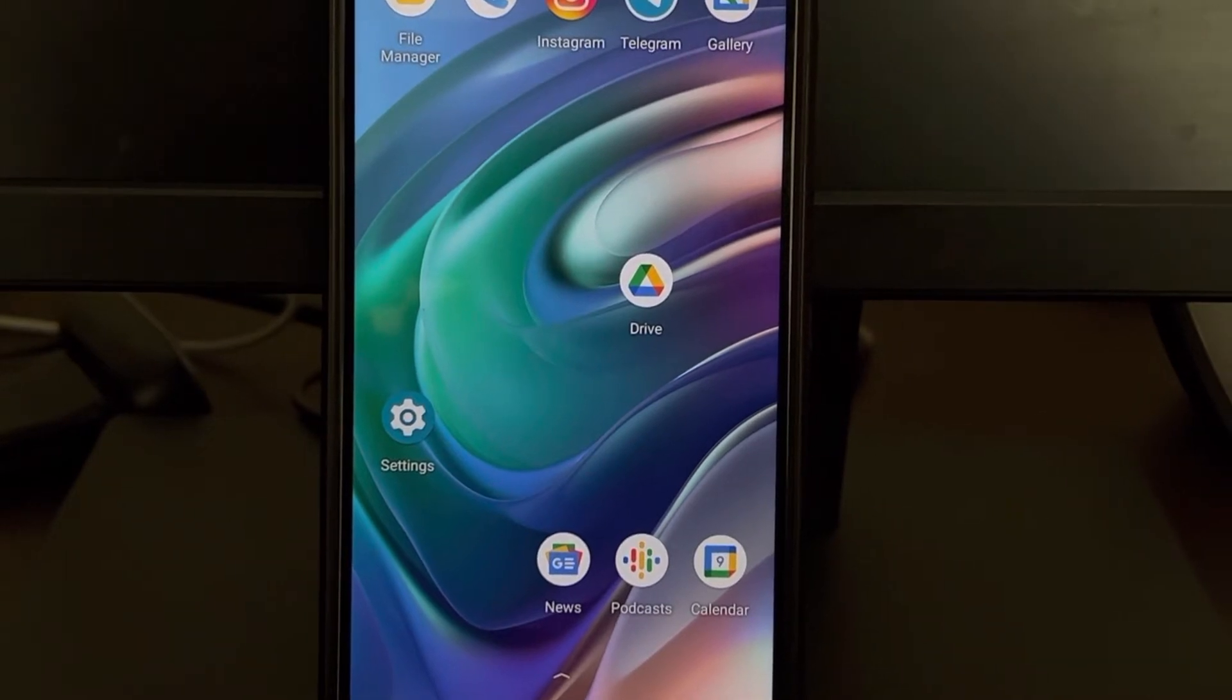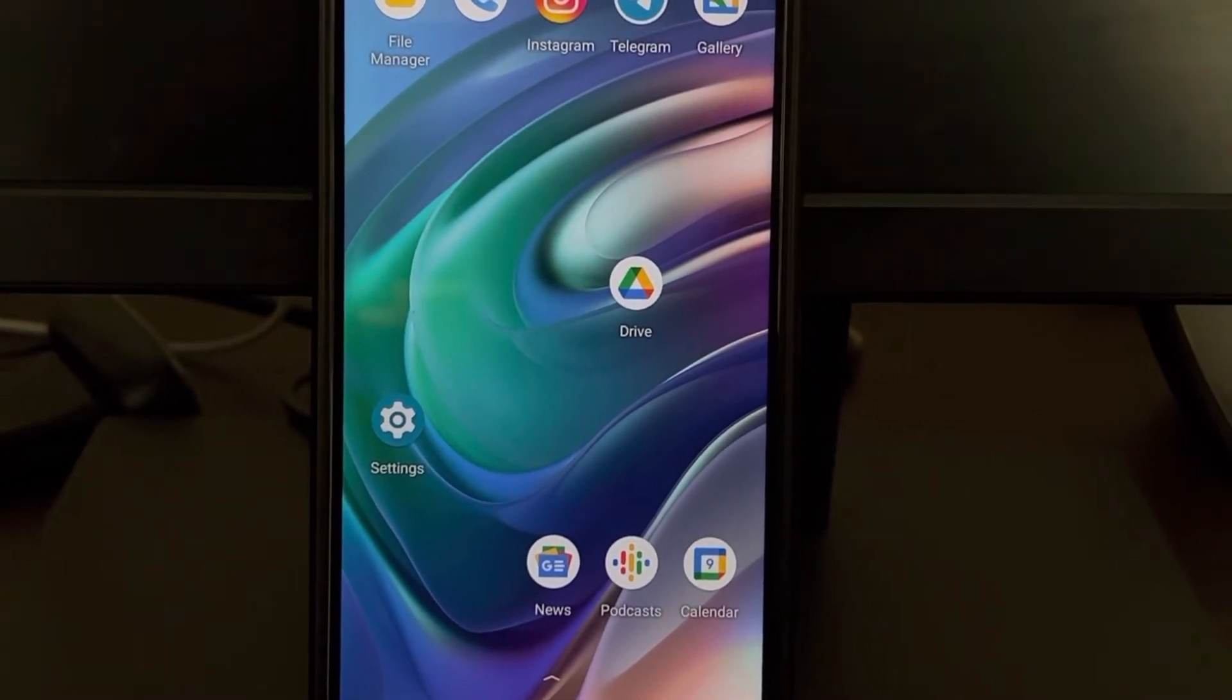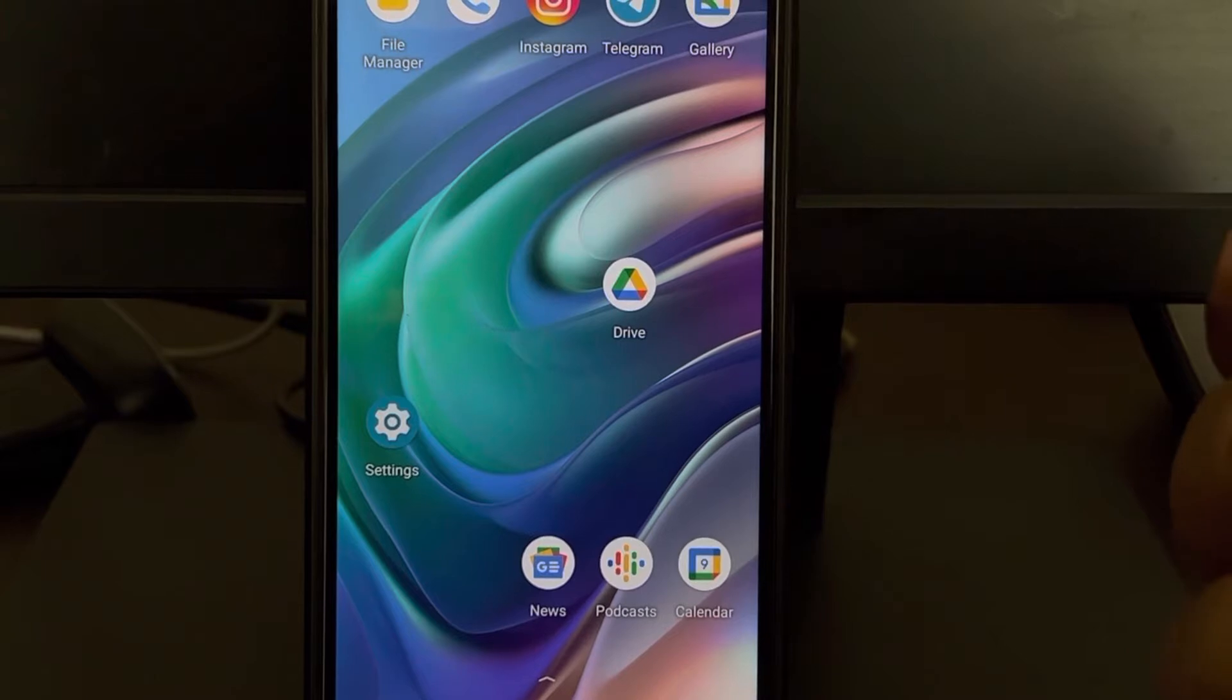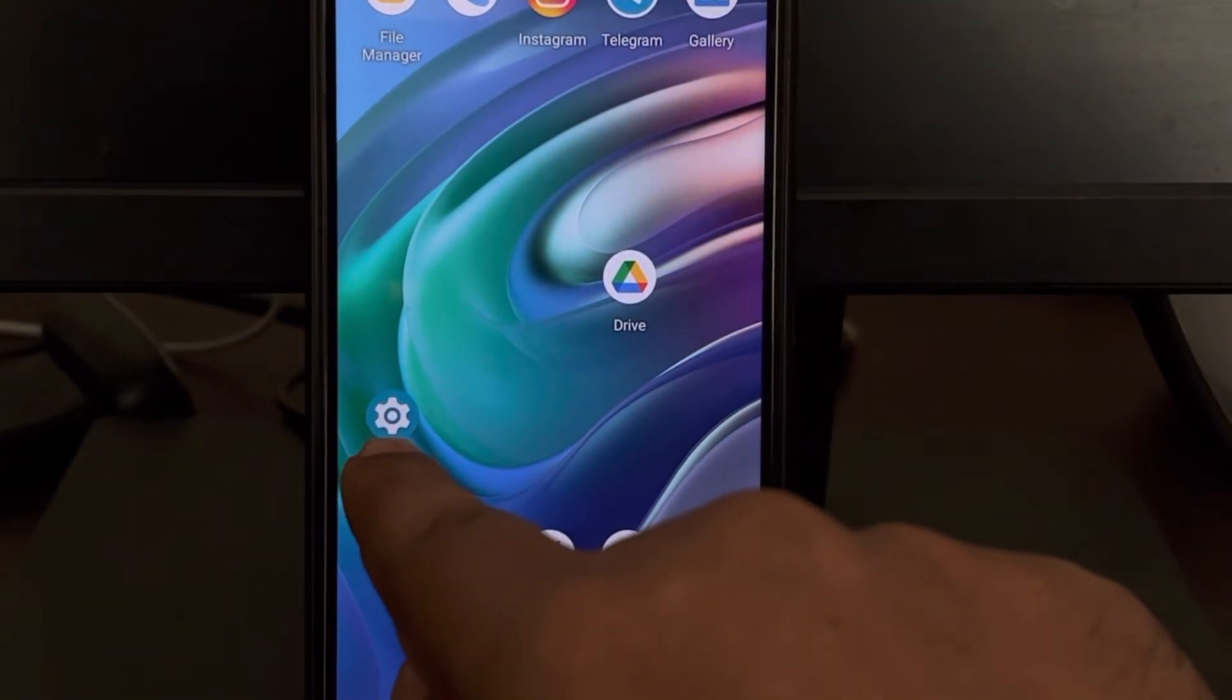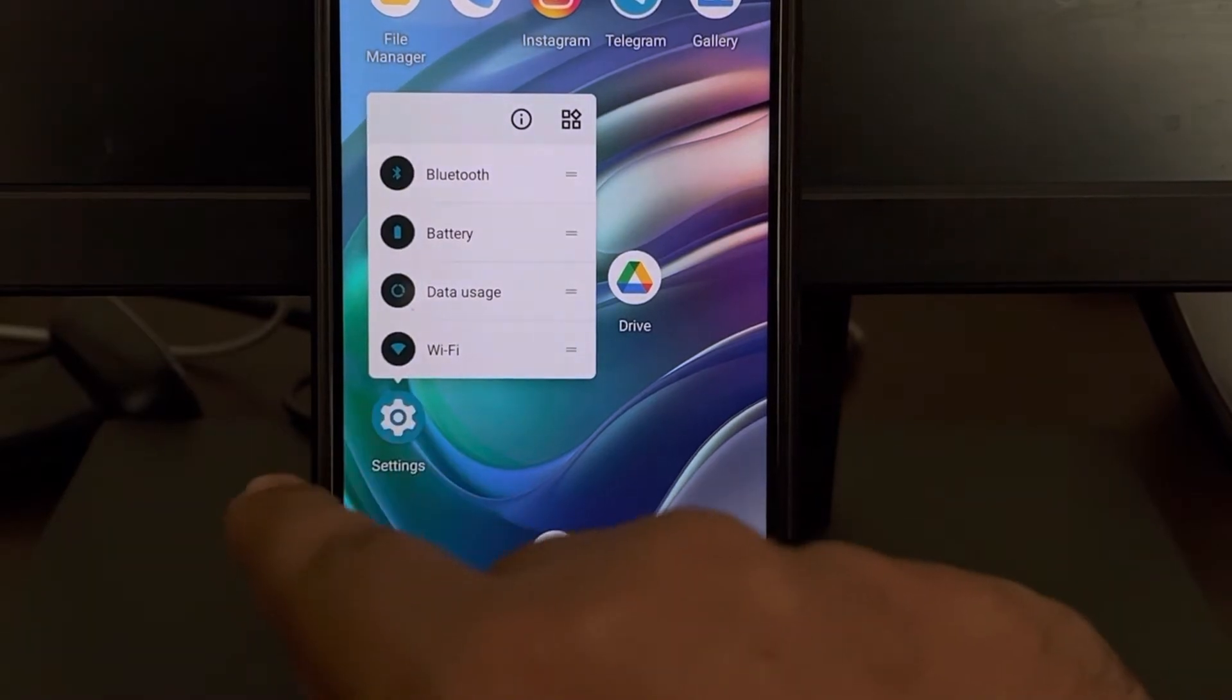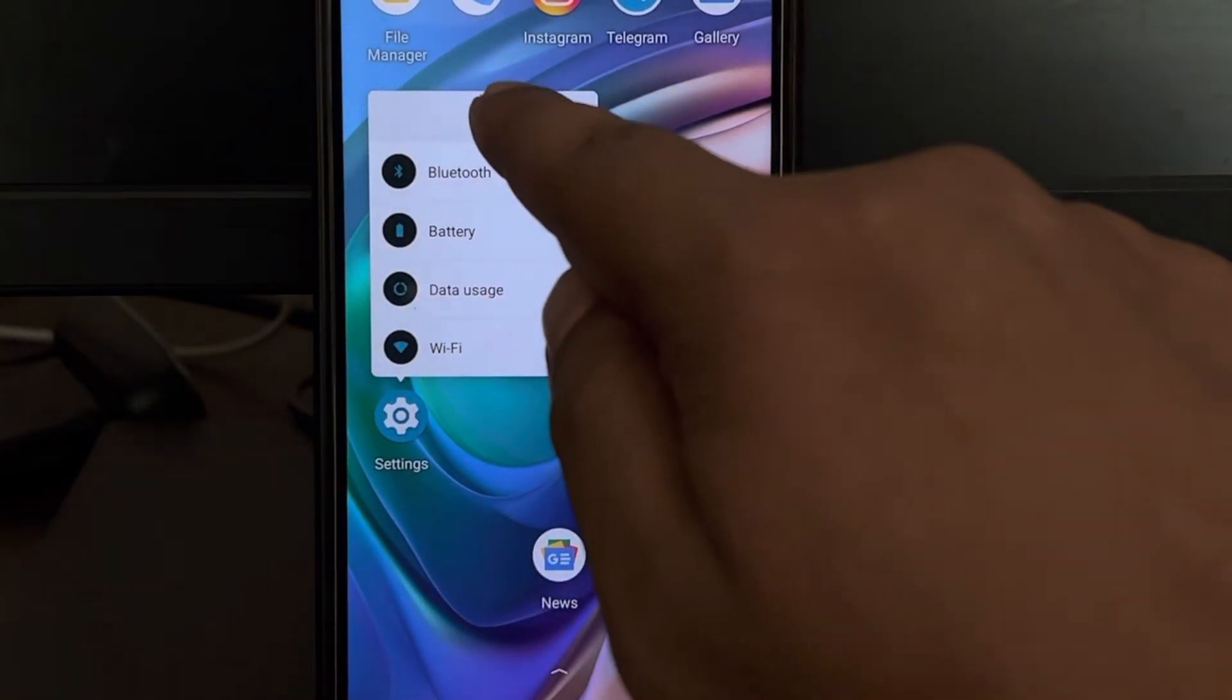Now try again and your problem should be fixed. If this doesn't work or you can't open the Settings app, you can long press the Settings app and press on the info icon.